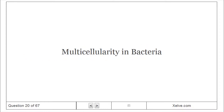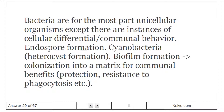Multicellularity and bacteria: bacteria are for the most part unicellular organisms, except there are instances of cellular differentiation, communal behavior, and spore formation. Examples include cyanobacteria, heterocyst formation, and biofilm formation — colonization into a matrix for communal benefits, protection, and resistance.